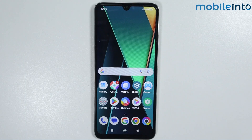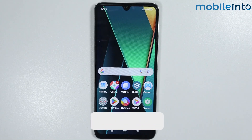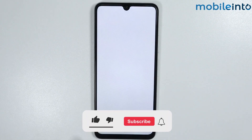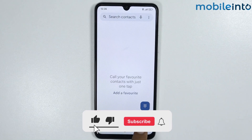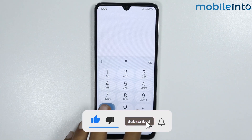Hey, what's up guys. In this video we'll see how to fix the connection problem or invalid MMI code on any Poco phone. If you open the dialer app and dial any code,